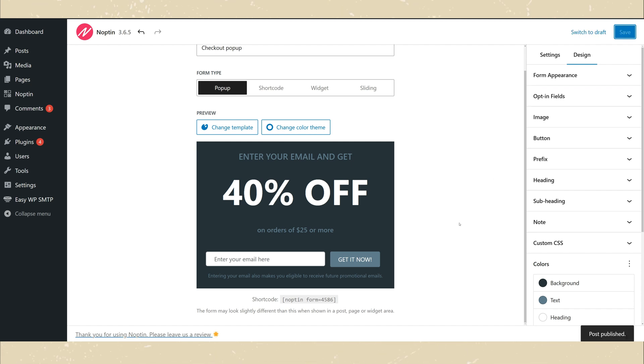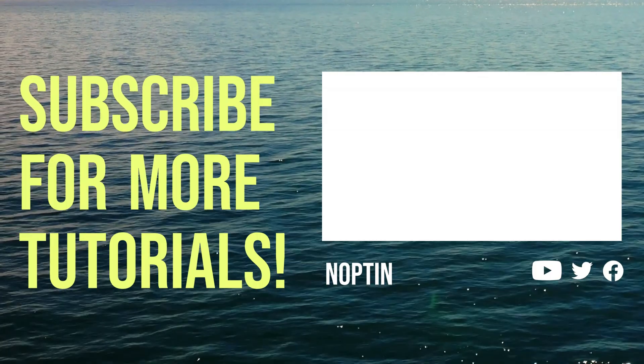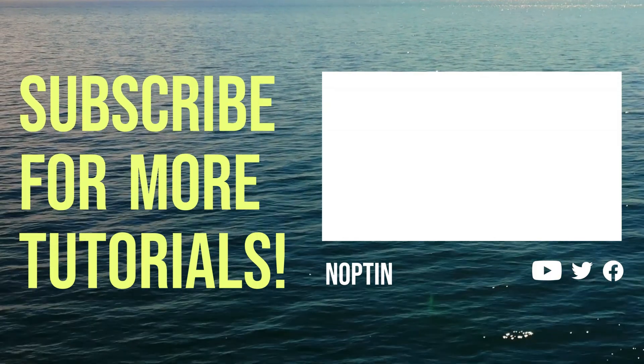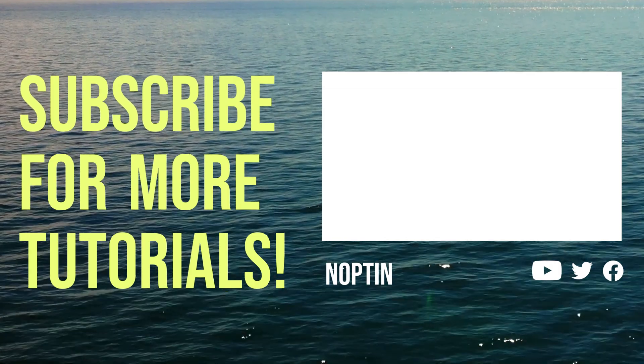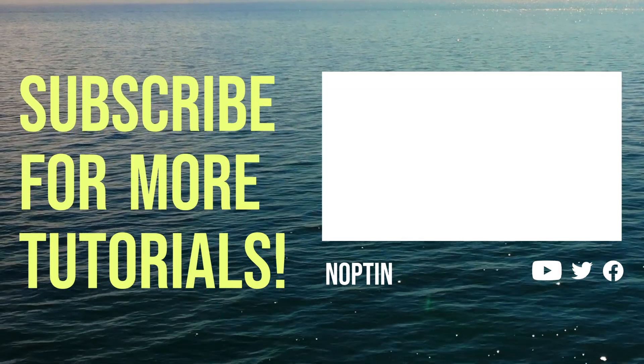Once your form is published, create a welcome email that sends new subscribers a coupon code.